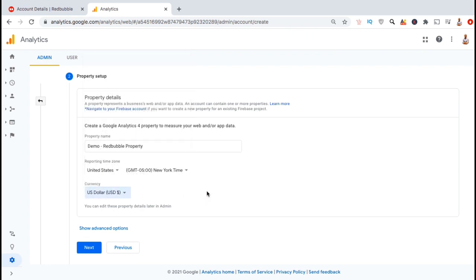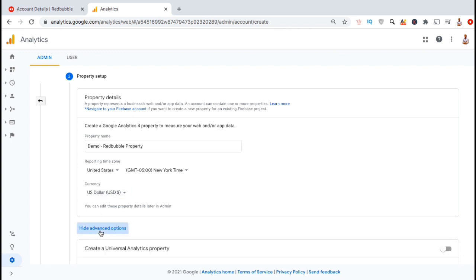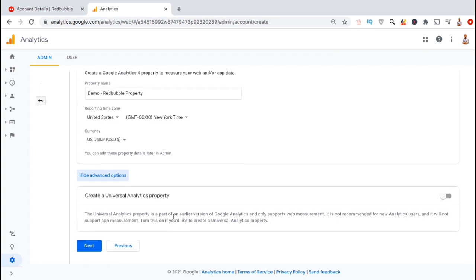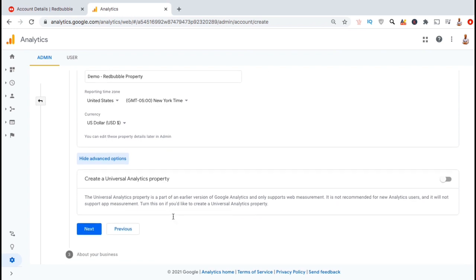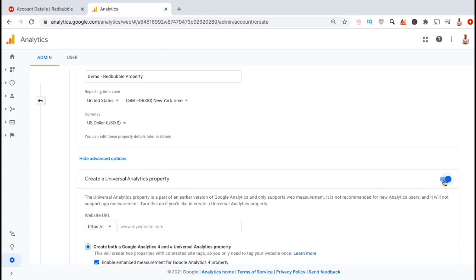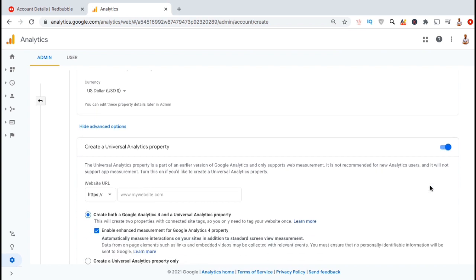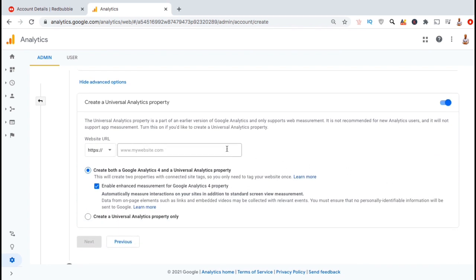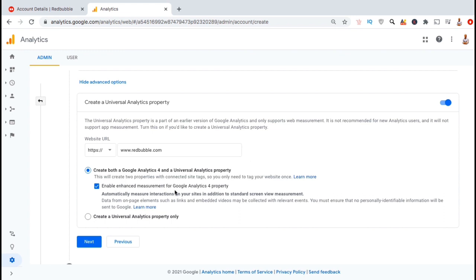So now we get to the step that most people seem to miss when creating a new UA tracking code. Before we click the next button under our property details, we want to click this show advanced options link here. You'll then see a new box pop up where you can create a universal analytics property, which is your UA tracking code. Make sure you enable this by clicking the button on the right hand side here. A few more options should then appear to finish creating your tracking code. Under website URL, go ahead and put in redbubble.com. You can then select to create both the Google Analytics 4 and a universal analytics property code, or only the universal analytics property code. Since I only need a UA tracking code for my Redbubble shop, I'm just going to select this one. Once you're finished, go ahead and click on next.